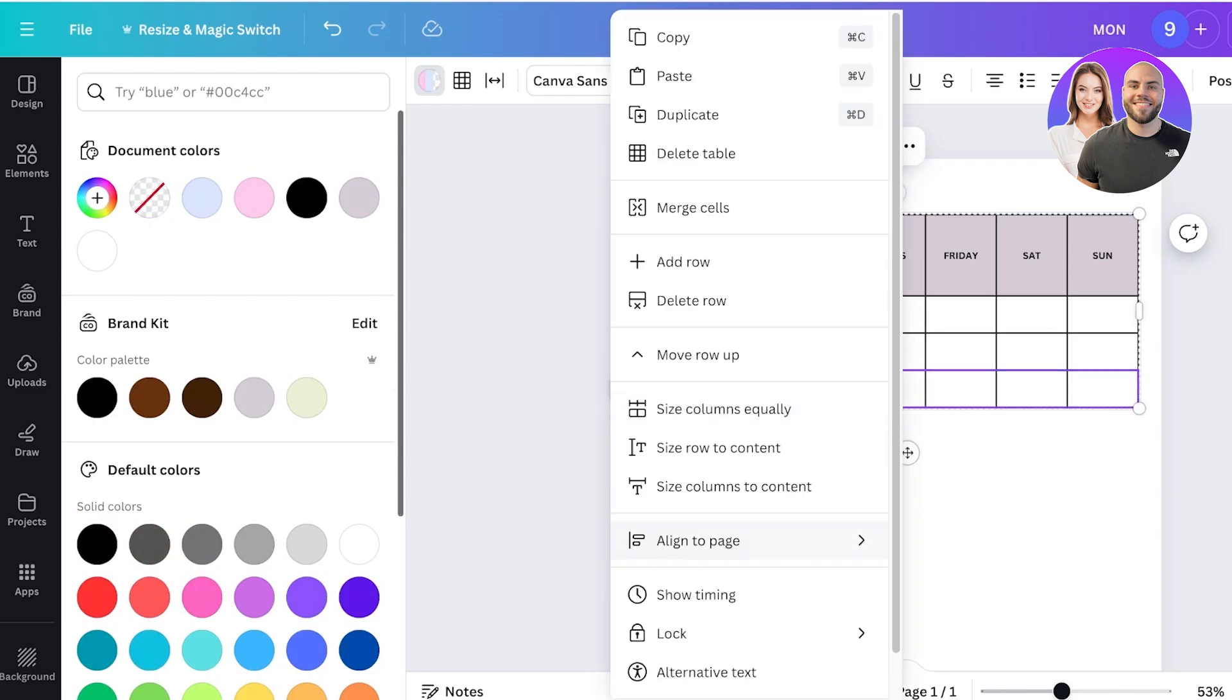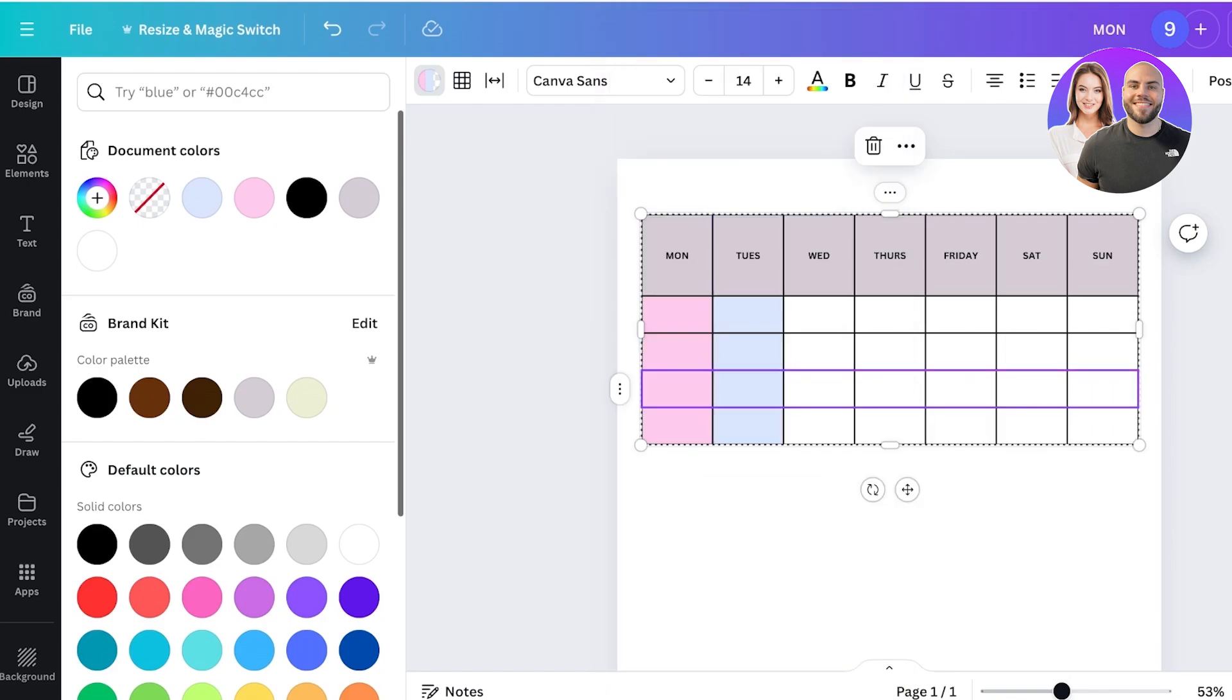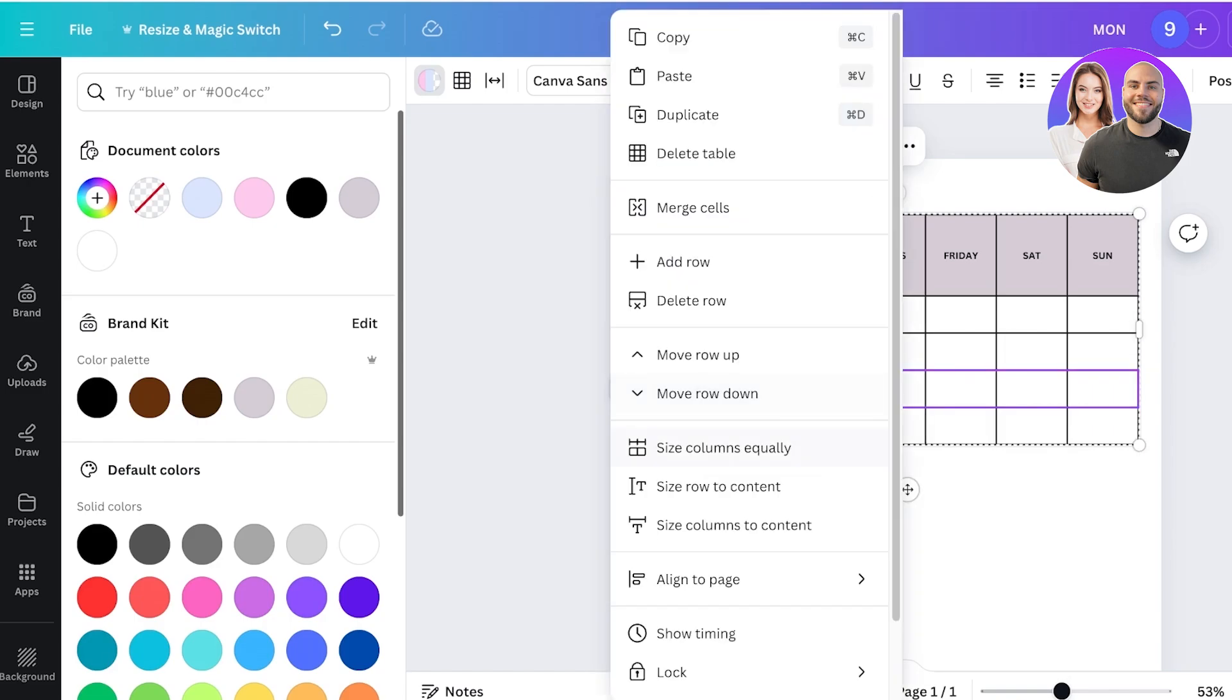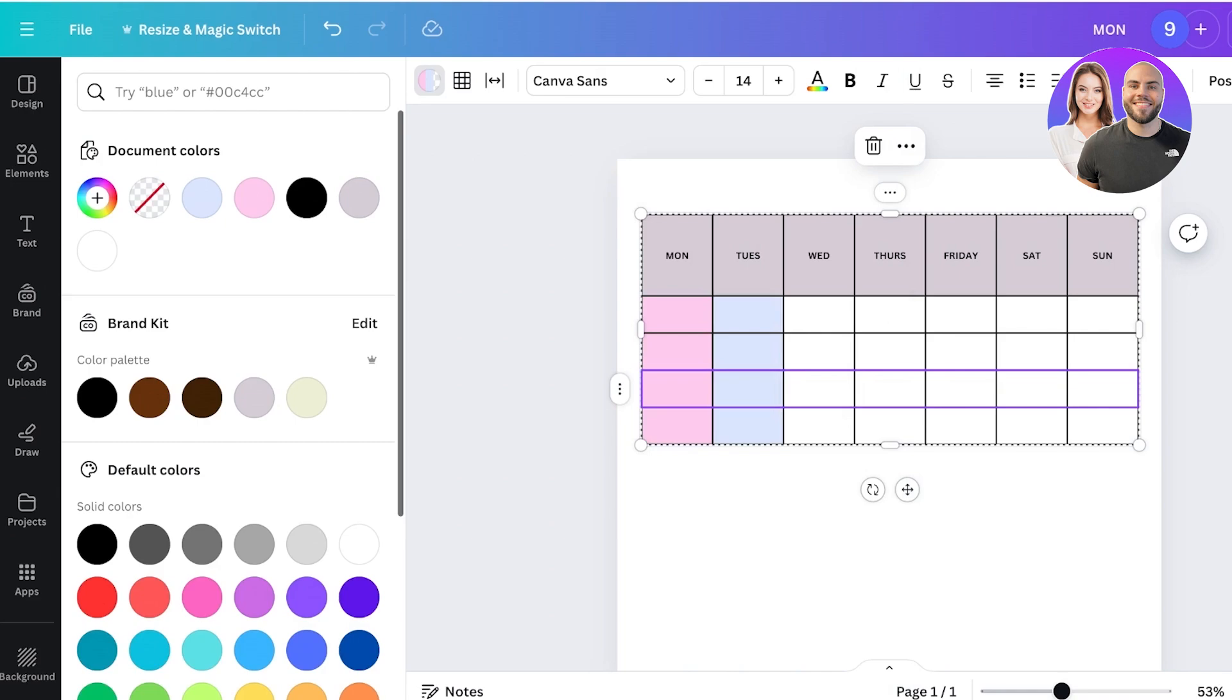You can also choose to move rows up and down and also size columns equally. You can even size the row to fit the content that is present within the row, so no row is unnecessarily too large or too small.